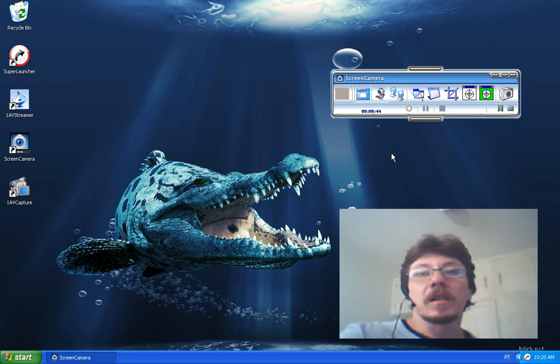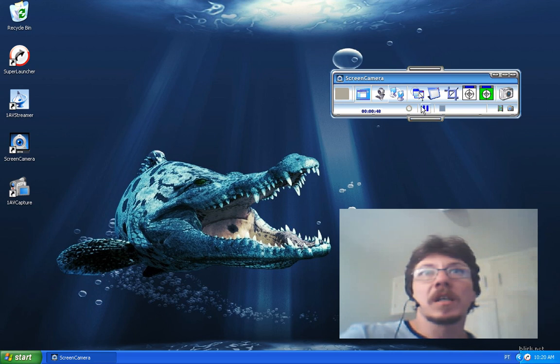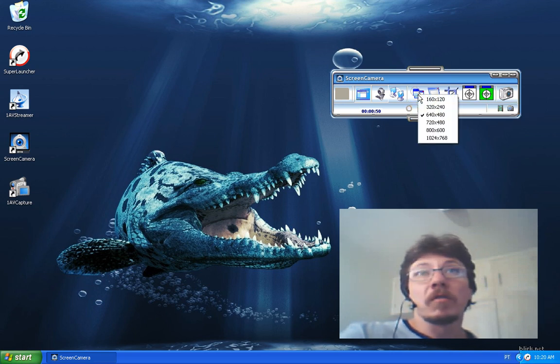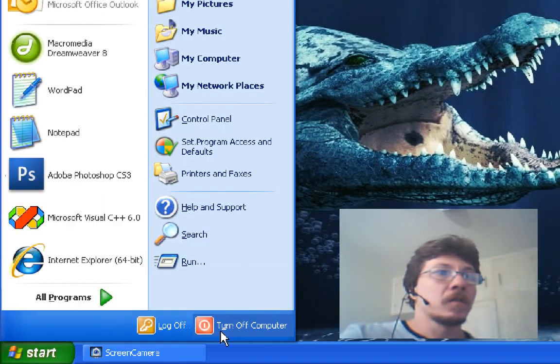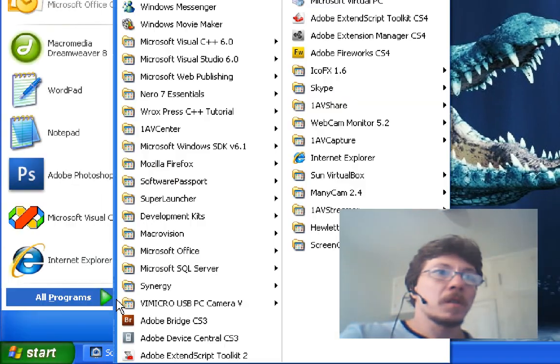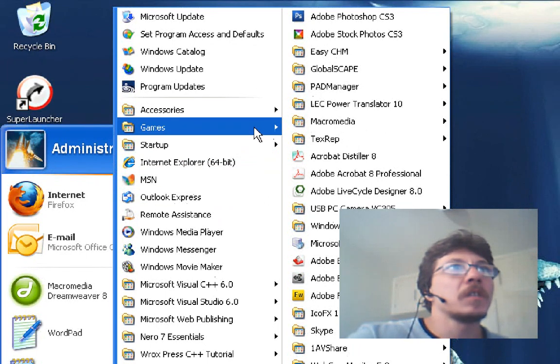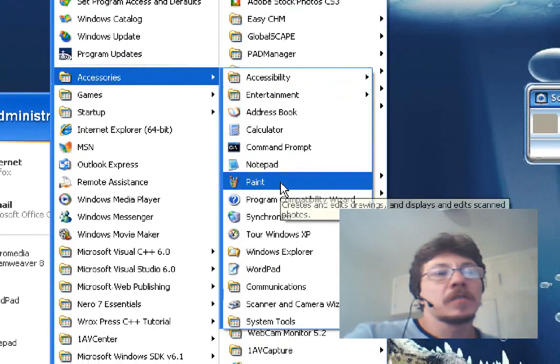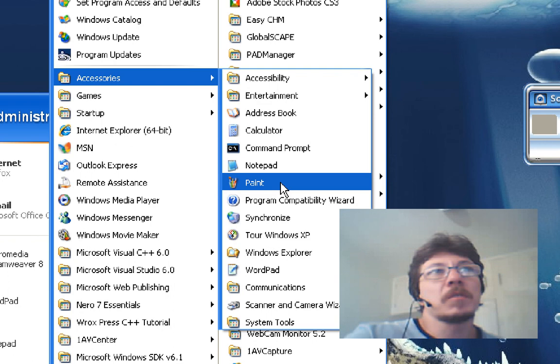now. See, I'm going to the Start menu and Screen Camera is following the cursor around. Screen Camera can